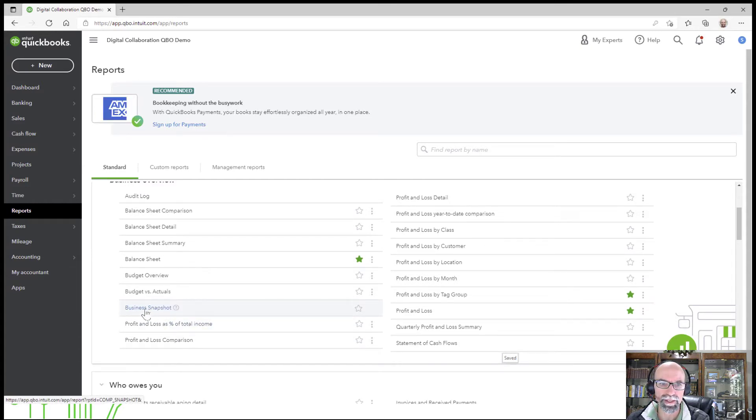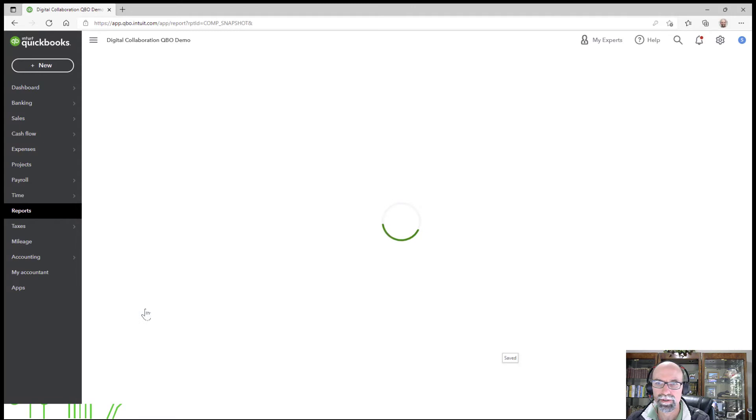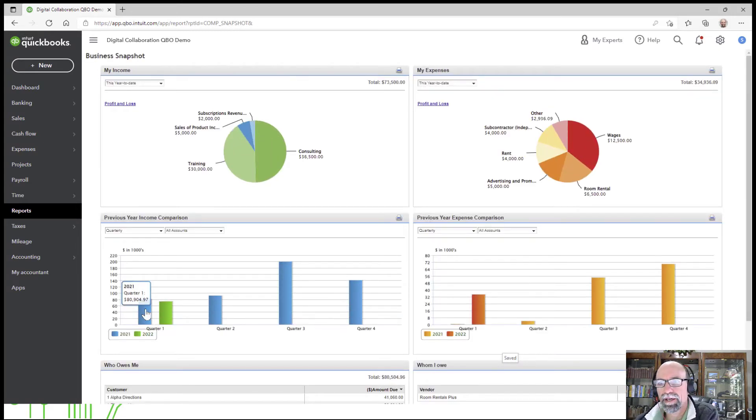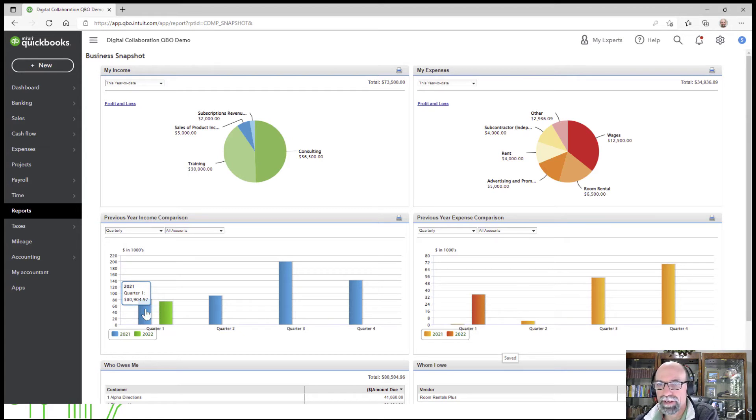When you click that, you'll see this information ready to go right here.